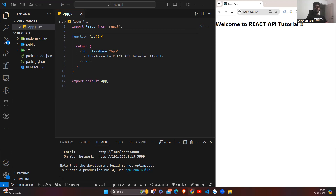Hi everyone. Today we will learn about how to fetch data from an API. Before going into the steps of how to fetch data, I would like to cover what an API is, why we should learn it, and how it works. API stands for Application Programming Interface — basically it enables the exchange of information and functionality between different systems or between different servers.